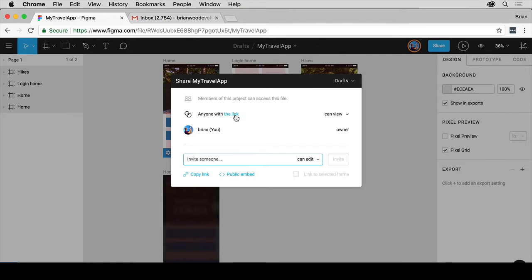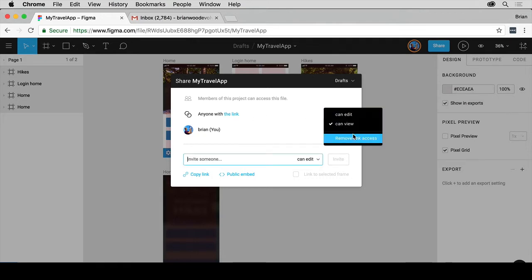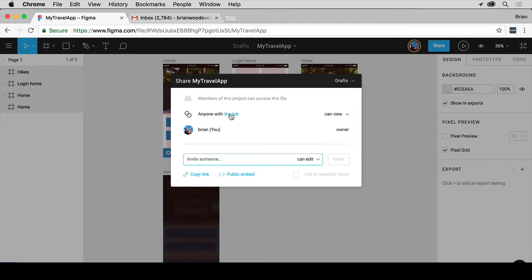Anyone with the link can actually view it or edit it. You can also remove the link access. If you click on anyone with the link, it's going to copy it to your clipboard. You can then email to someone if you want to do that.